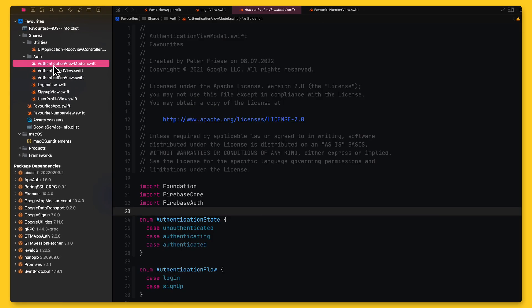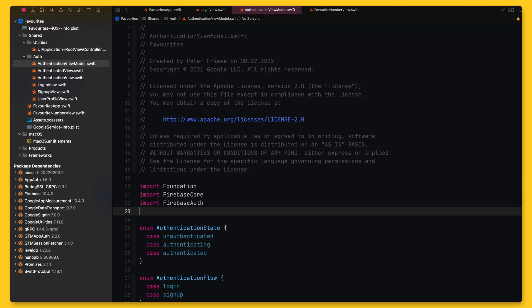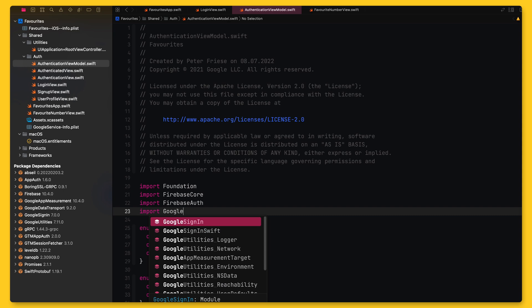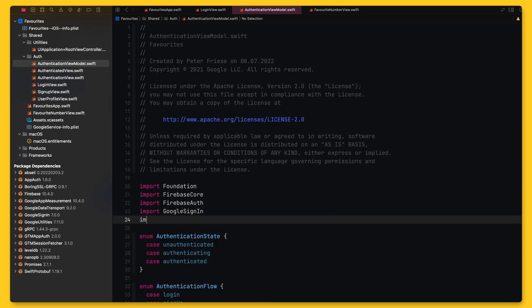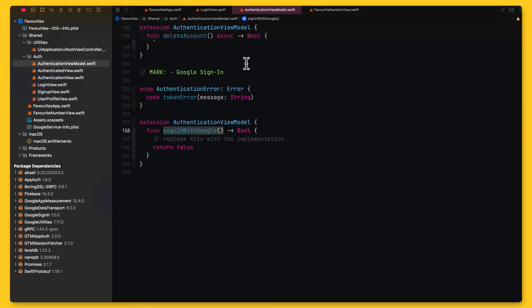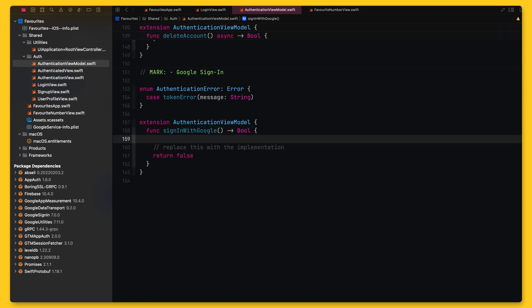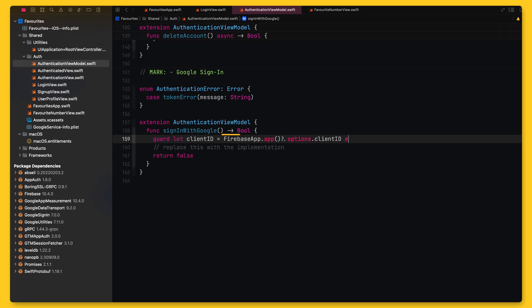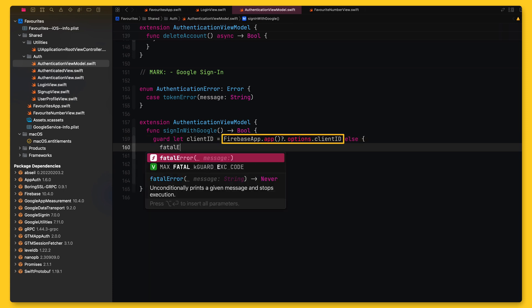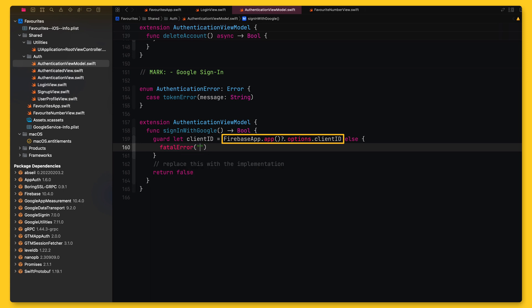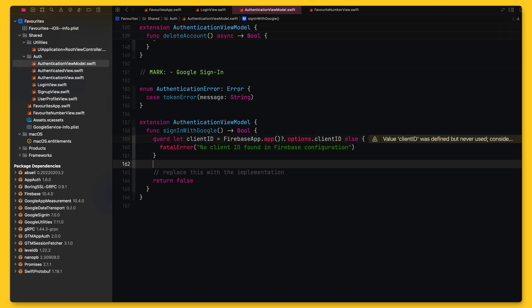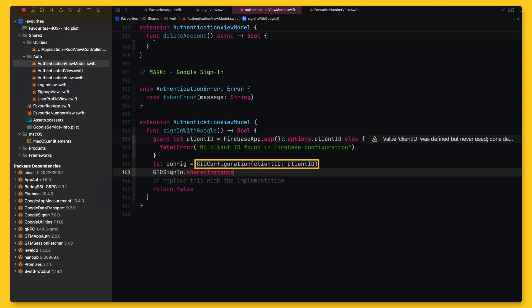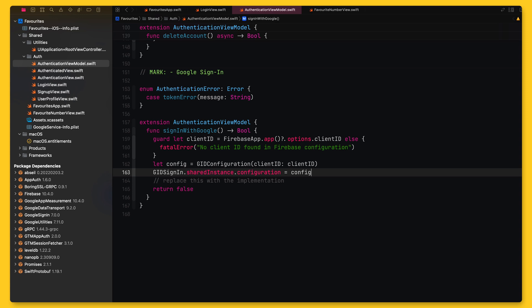If you don't want to use this approach, you can also configure the Google Sign-In Client SDK programmatically. Let's first import the Google Sign-In module so we can use it in our view model. Next, we will fetch the client ID from the project's Google Services Info.plist file. But instead of reading the file directly, we can use the options object on the Firebase app instance. This is populated when you call Firebase app.configure at application startup. After reading the client ID, we create a GID configuration object and configure the shared GID sign-in instance with it. The Google Sign-In Client SDK will always try to read the property from your app's target properties first and then override it with any programmatic configuration you might be using.